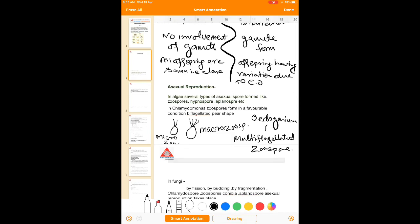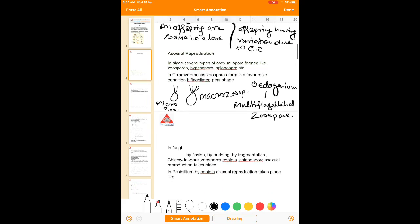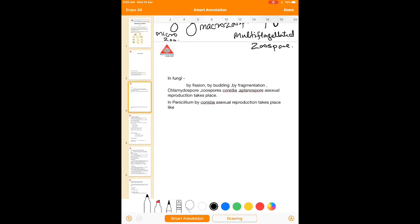In case of fungi, asexual reproduction takes place by several different methods like fission, budding, fragmentation, chlamydospore, zoospore, conidia, aplanospore, etc. The zoospores formed in fungi are slightly different from those of algae, and not all fungi form zoospores. The zoospores in fungi can be biflagellated or uniflagellated.